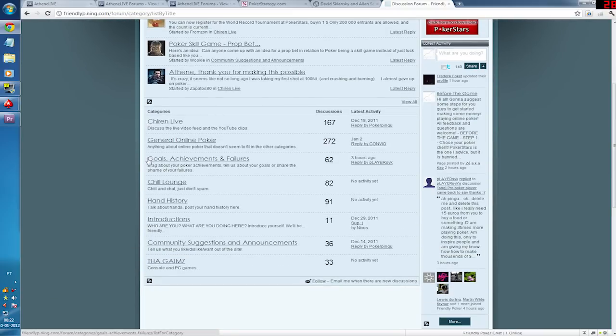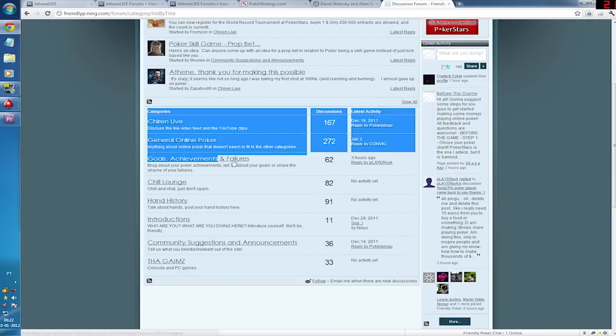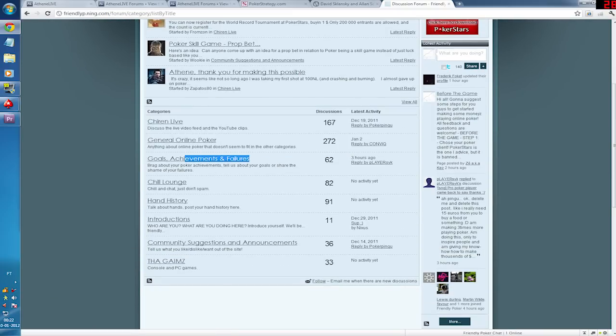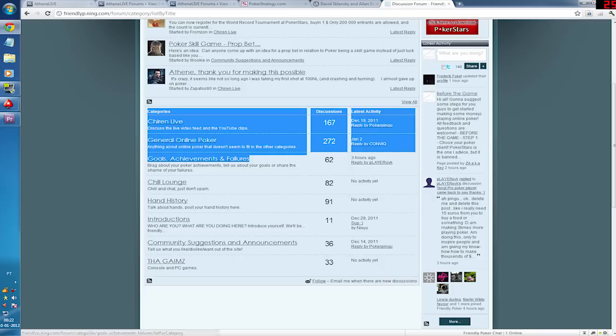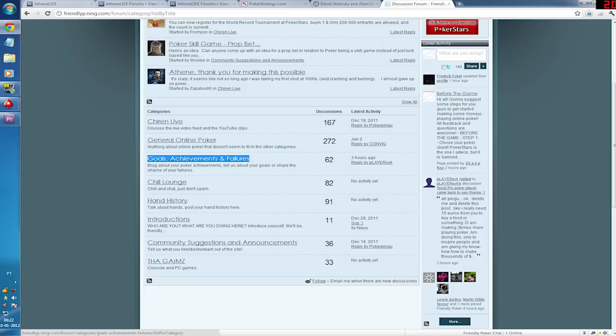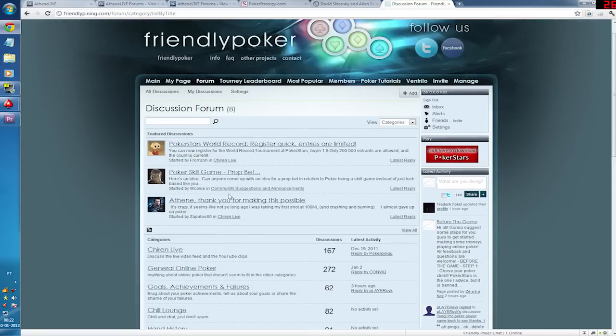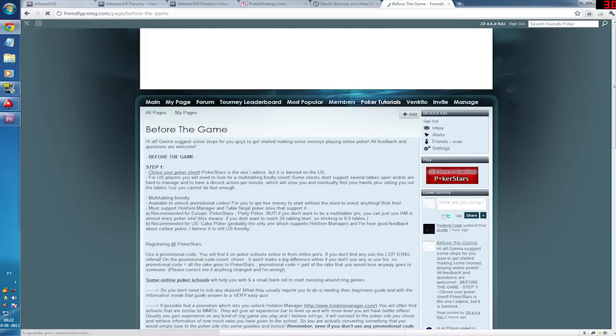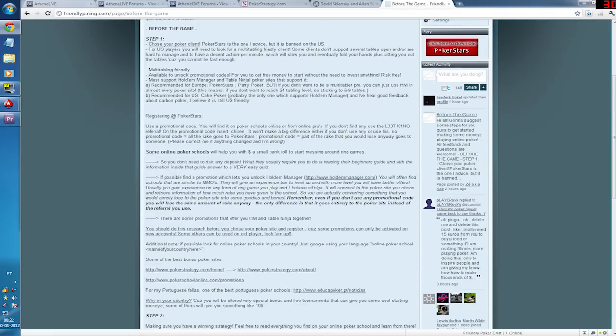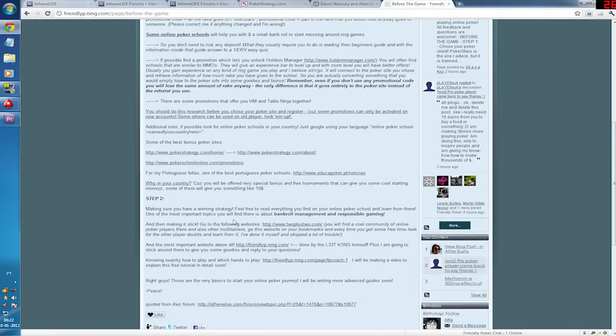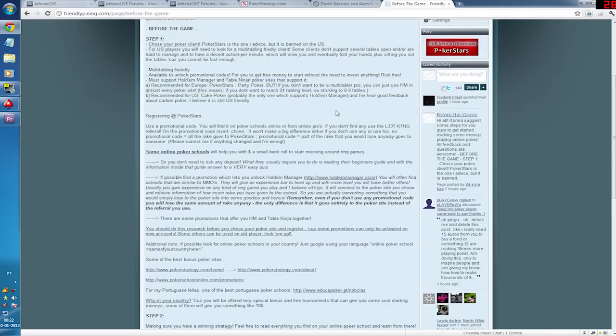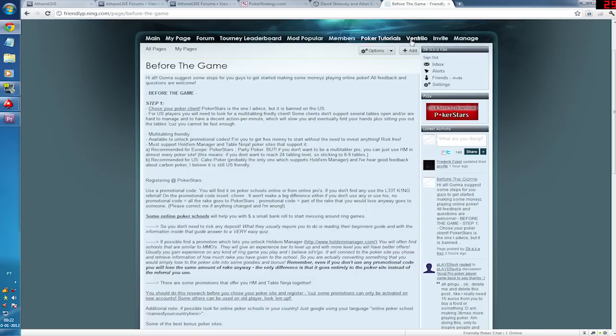For example, this one here. Goals, achievements and failures. Like you can read about other players' experiences. You can learn a lot from this. Just give it a look guys. And if you go on poker tutorials up here, you have the guide I just showed you in the beginning. It's the same guide.